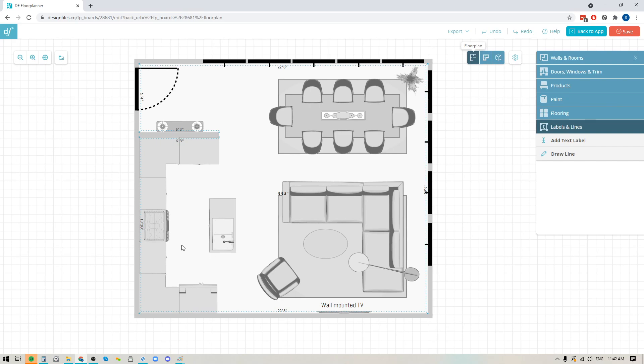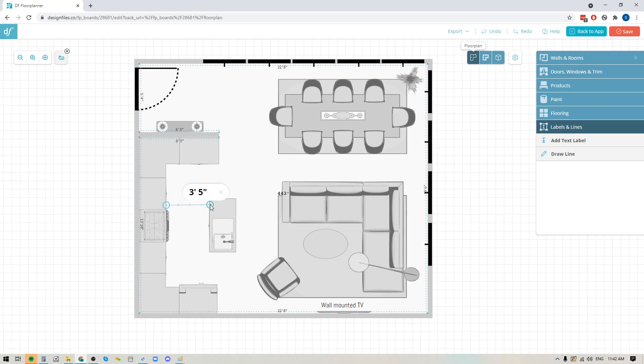For instance, if you wanted to indicate what the distance was between the kitchen cabinet here and the kitchen island, the first thing that you might want to do is pop up here to the measurement tool, click on that, then click on the edge of the cabinet, bring your mouse out over here and click on the edge of the actual island. You can see that this is three foot five inches between the two.